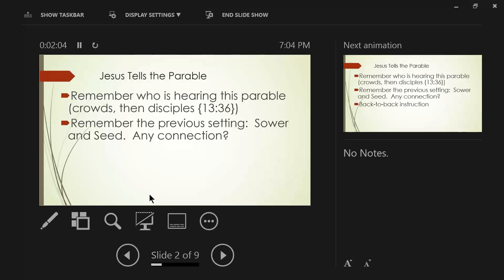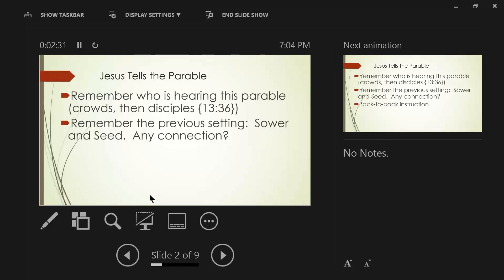The parable of the sower and the seed describe the four different conditions of the human heart. The hard soil, and then we have the shallow soil, which is the emotional response to the gospel. Then we have the thorny soil, which is the person, as Jesus himself said, considers the claims of the world. They are preoccupied with the worries of the world, and those three soils are conditions of the heart that do not produce genuine salvation.